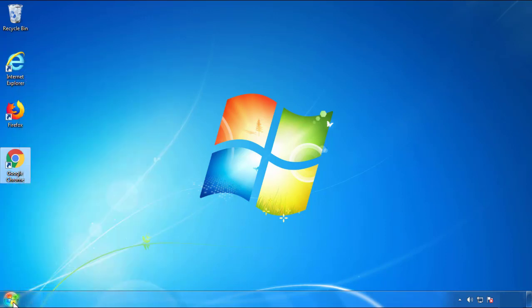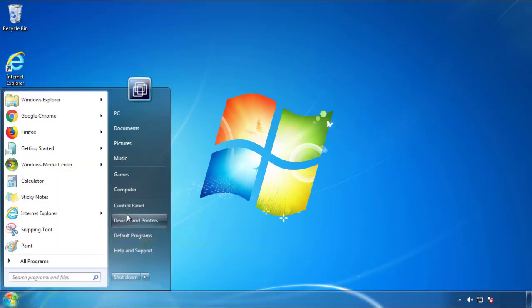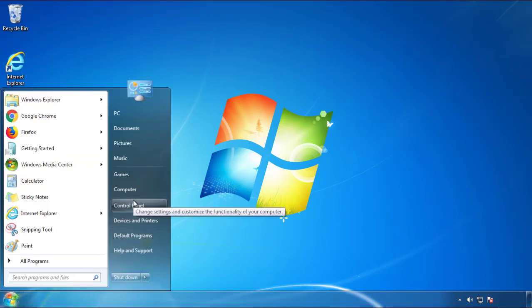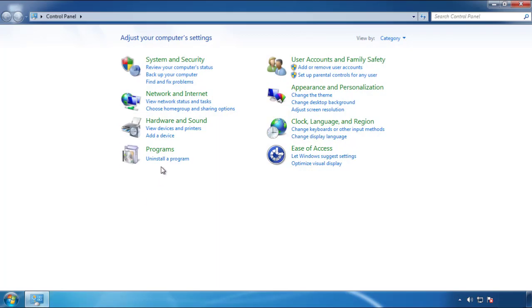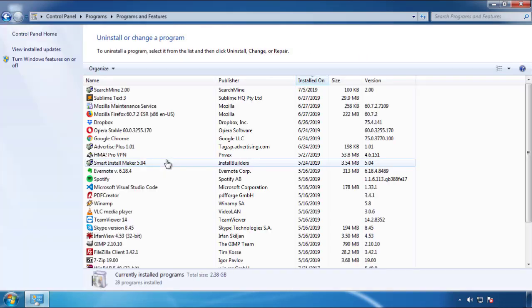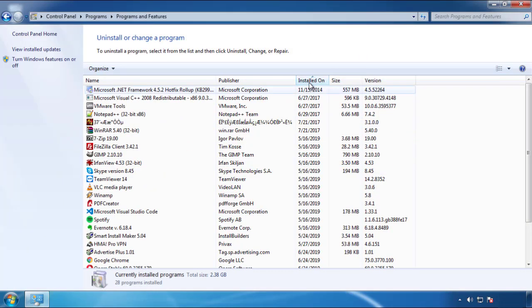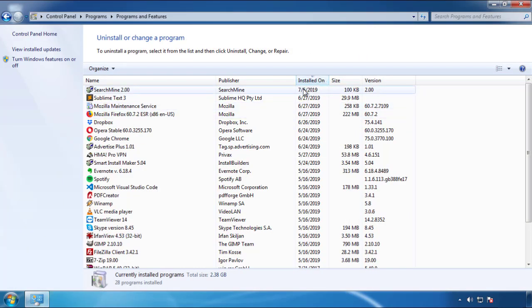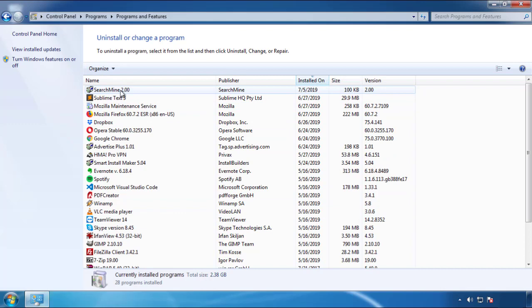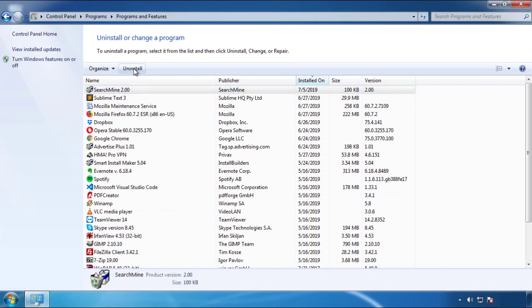Just open Control Panel. Click uninstall or change program. Then click here on the dates to arrange the programs. Look at the most recent ones. Since the adware was recently added, it should be here.